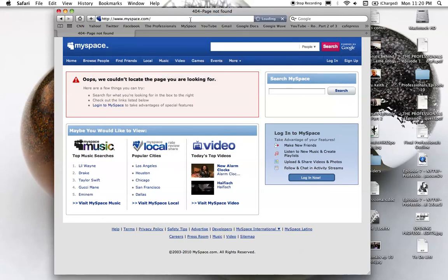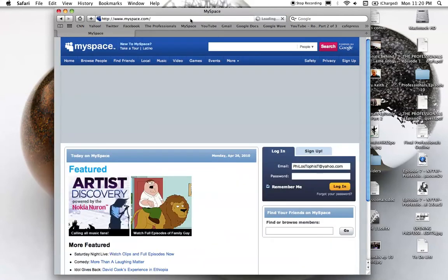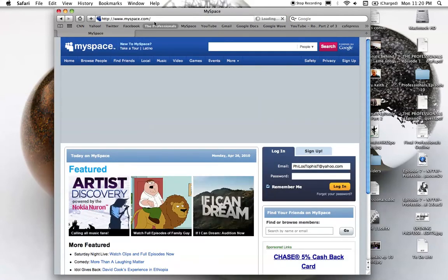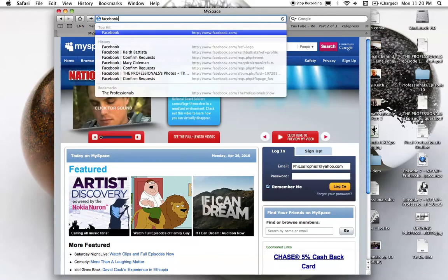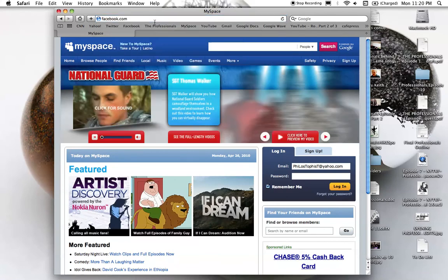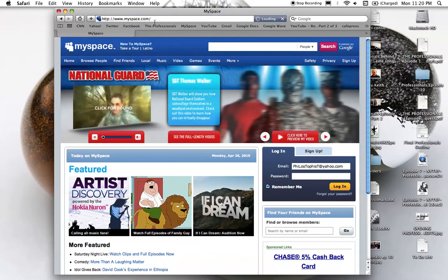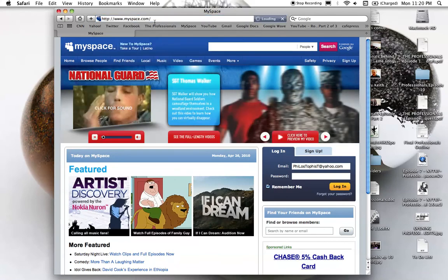MySpace.com goes right to MySpace. Facebook.com goes to MySpace.